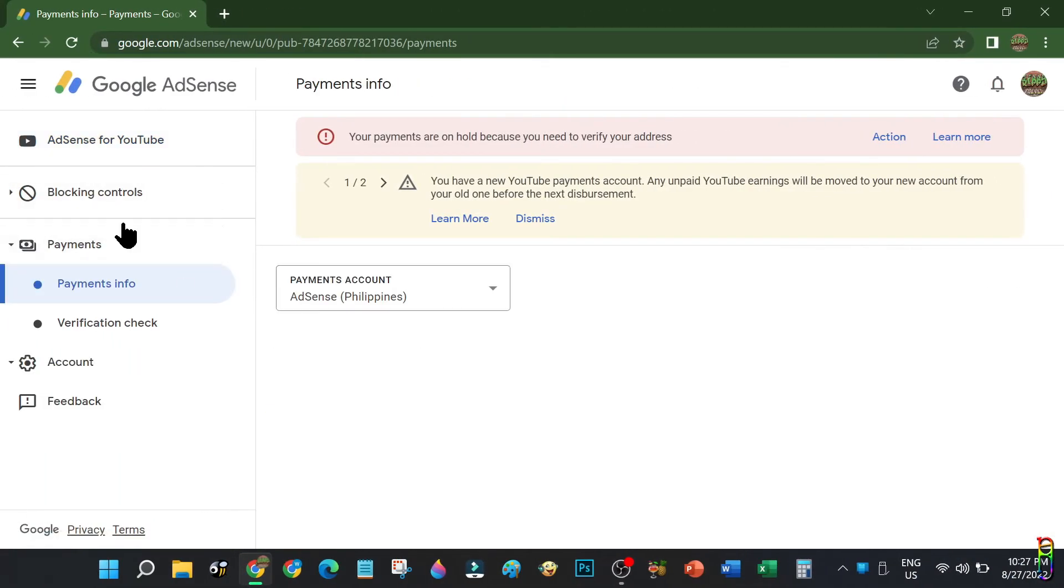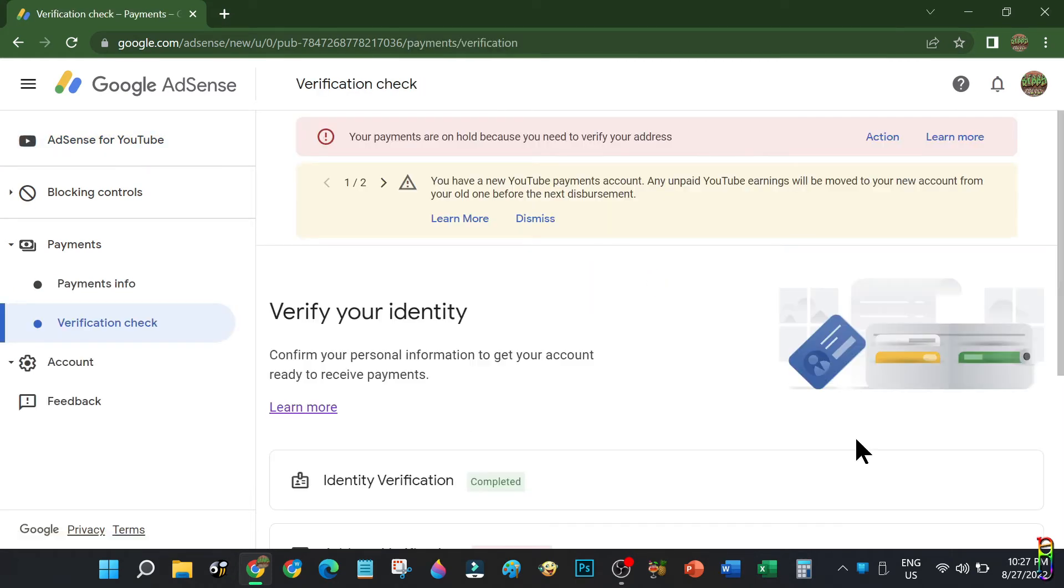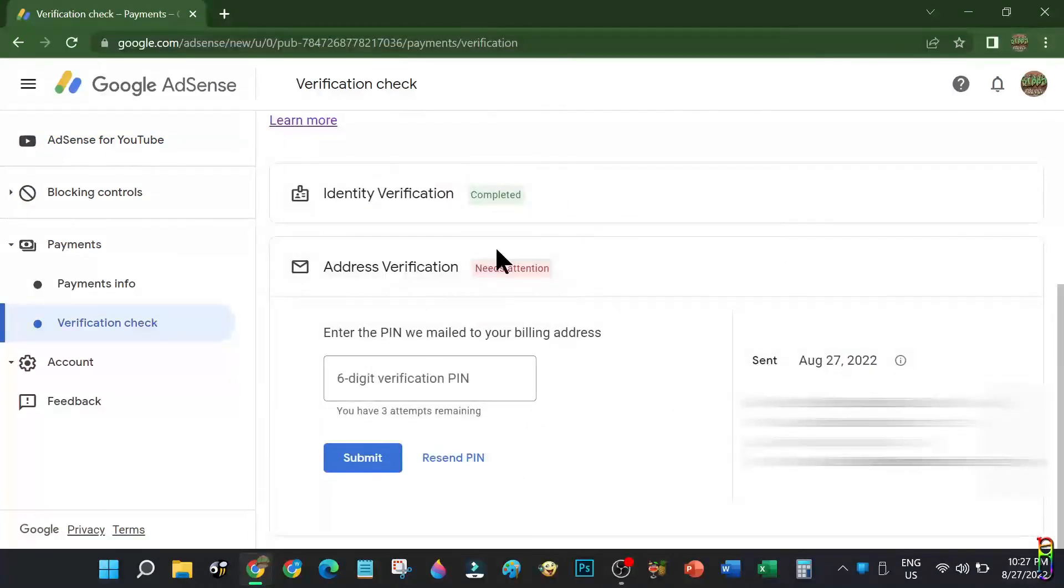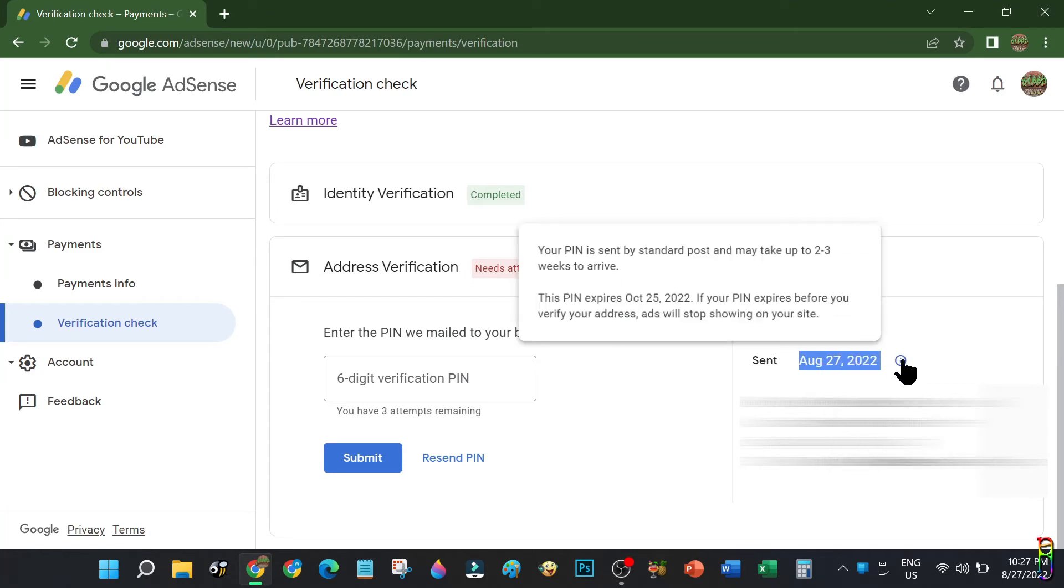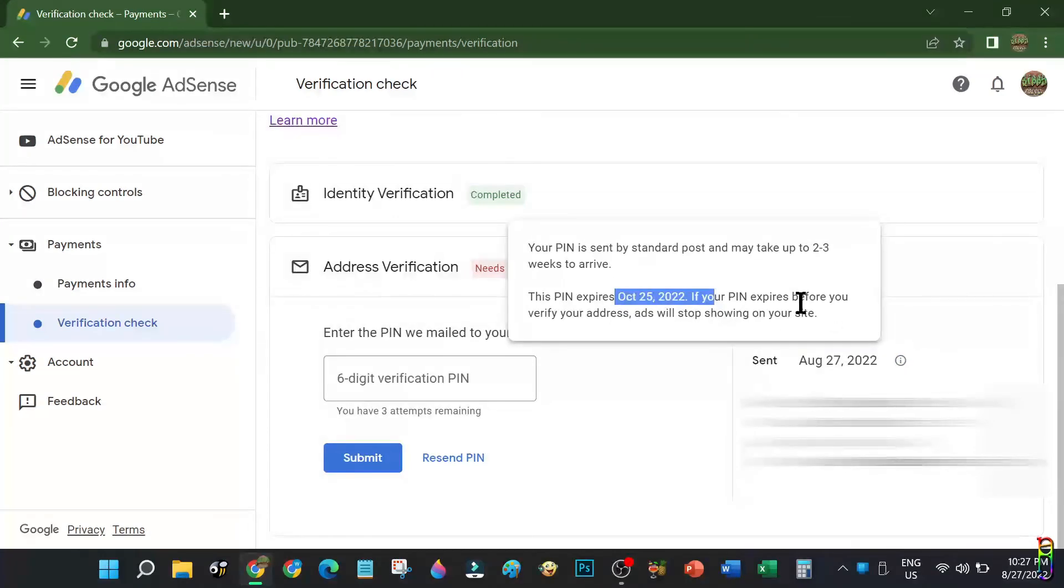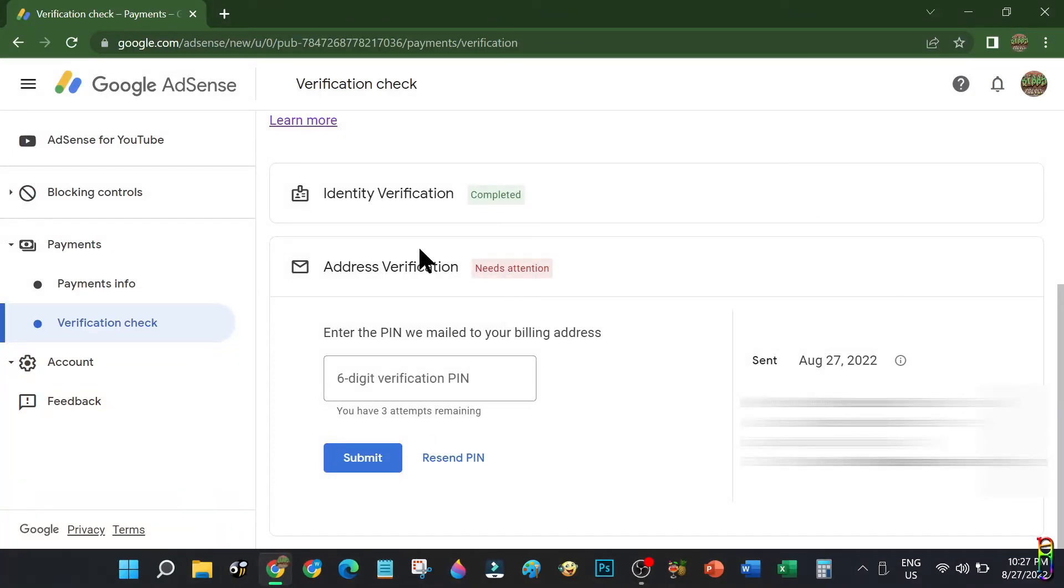Alright, six weeks have passed and I am now doing my third recent PIN request. The UI of AdSense has slightly changed. As you can see, I have already sent a new request today, which is nine weeks from June 25th when Google first attempted to send me the PIN.